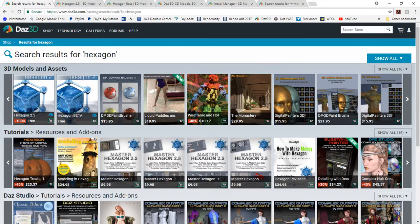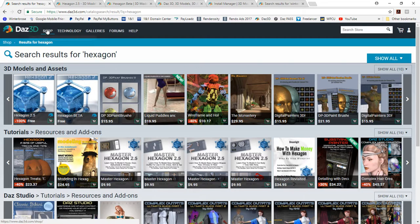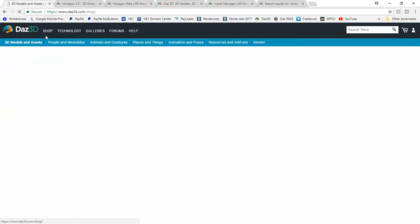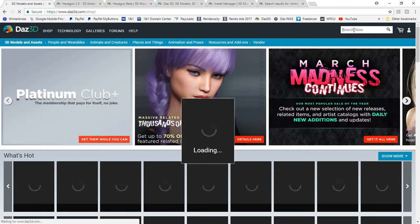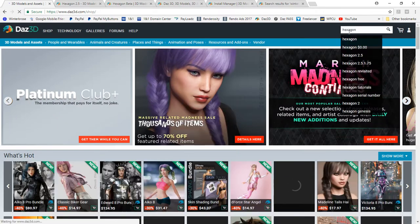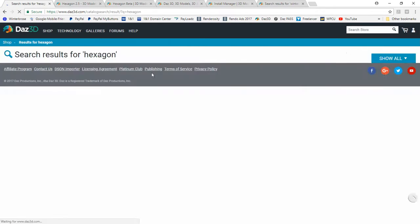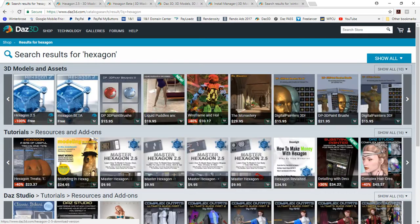We'll take you first to the DAZ 3D site. If you go to DAZ3D.com and click the shop, and go up here and type hexagon, which is the name of the application, it'll come up and you'll see it down here.